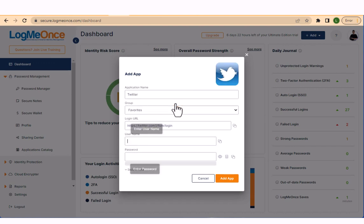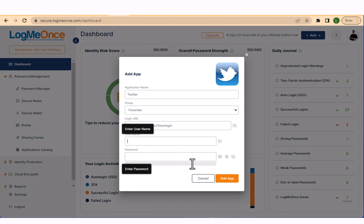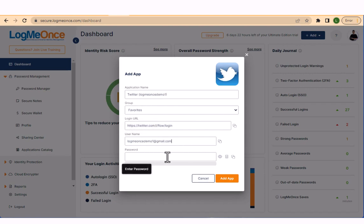Select Twitter from the list and enter your username and password. Once you have entered this information, save the app.